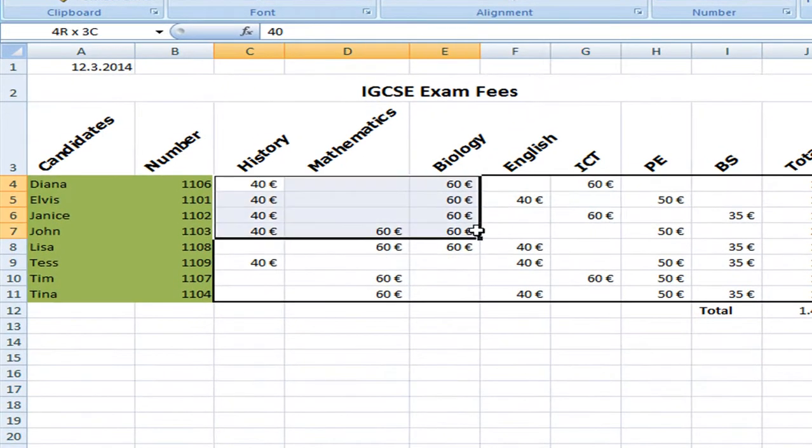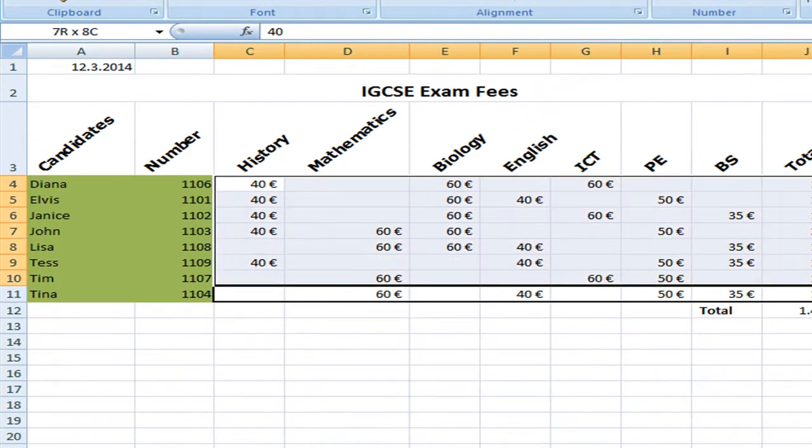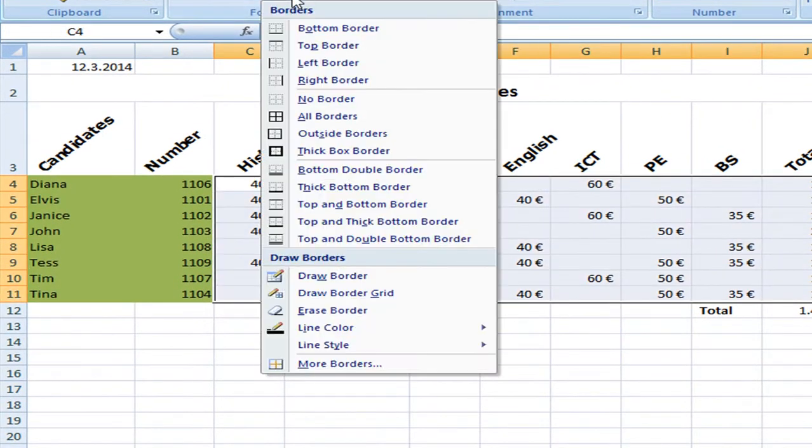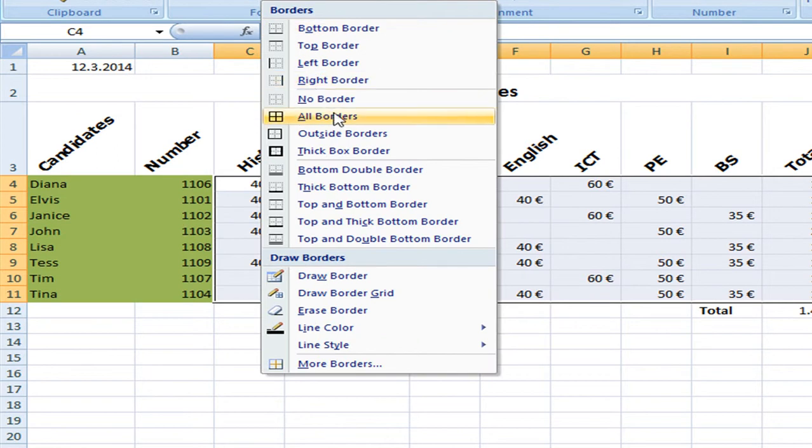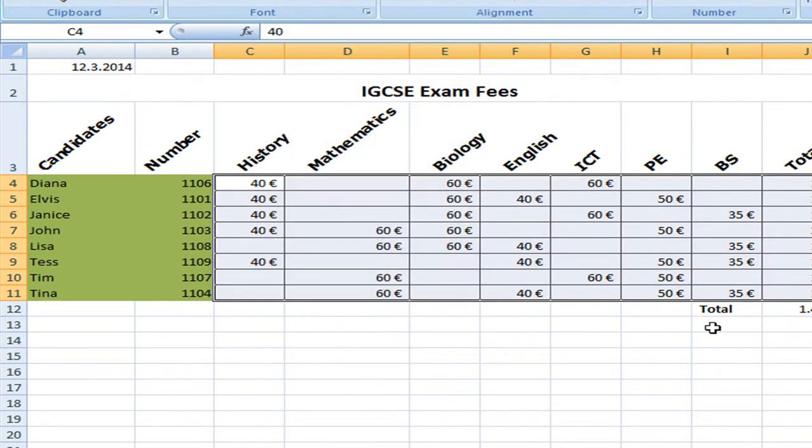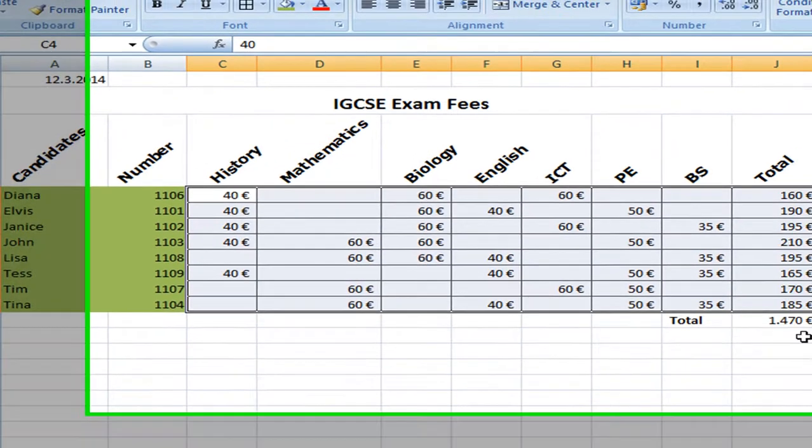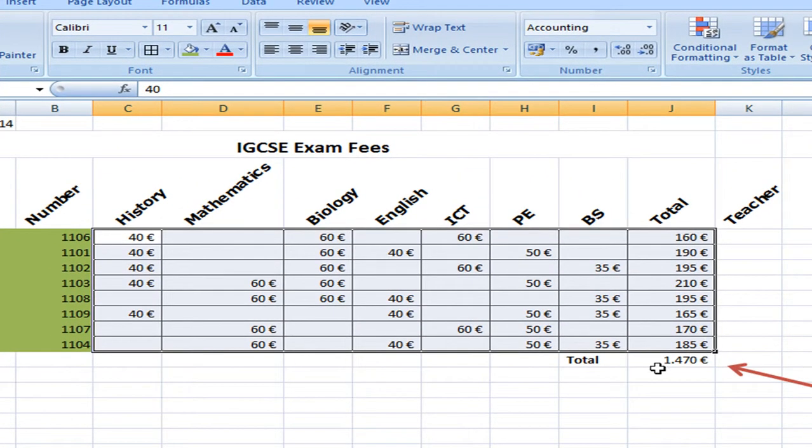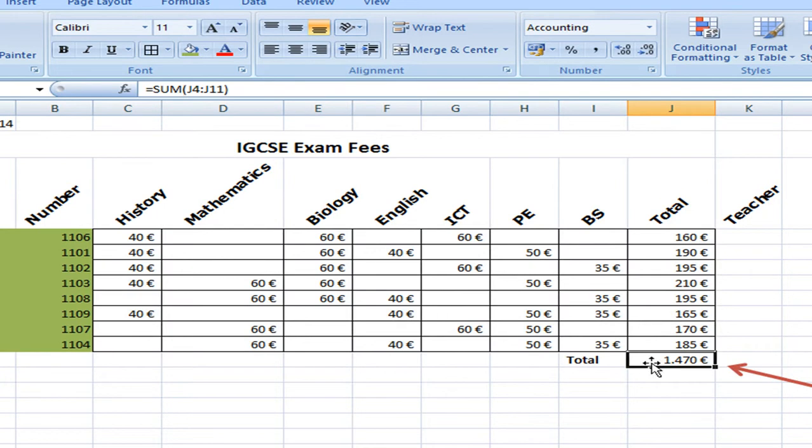Which is good. But I think it's even better to select all borders. So it's very distinct, all the numbers. And here we have the total.